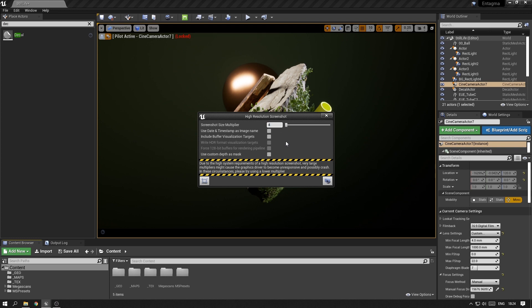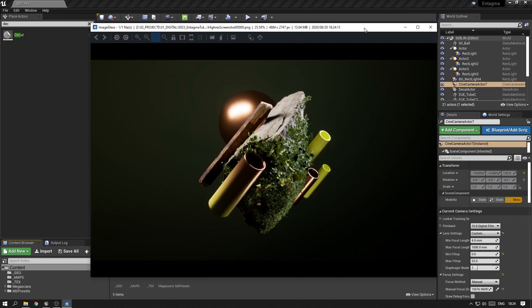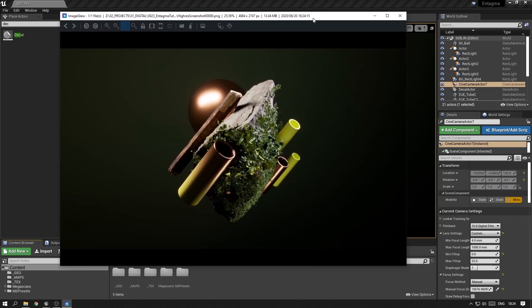So for example, if you do it by four, you kind of have to guess how much it will be. You can just press the Take Screenshot button and it will automatically save out this image that you've created in the folder it will mention down here. And this is basically how fast you can render an image in Unreal.